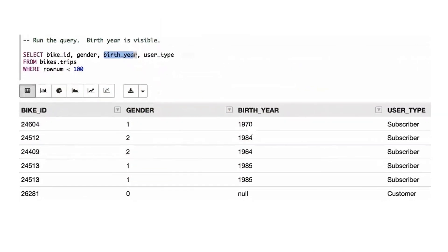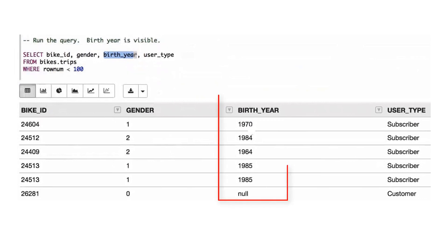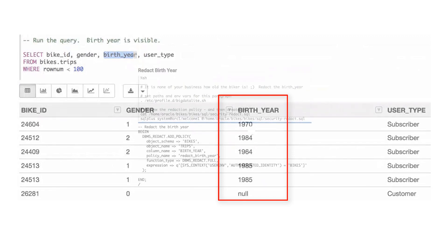Here we run a simple query against the TRIPS table, but we decide that birth year values are not appropriate to display in query results.